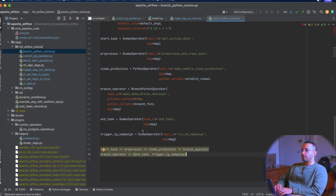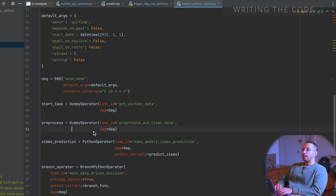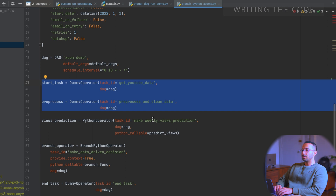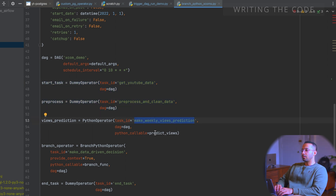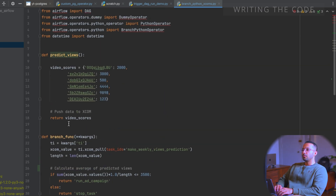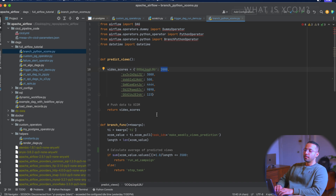Going back to PyCharm, here's the DAG. The first two tasks are dummy operators, and then the next task is the make weekly views prediction task, which is calling a python function called predict_views. The function is returning a dictionary where the keys are video IDs and the values are the weekly views. This is where xcom comes into the picture — the return value gets pushed to xcom, and we will see how to pull that xcom data in the next task.